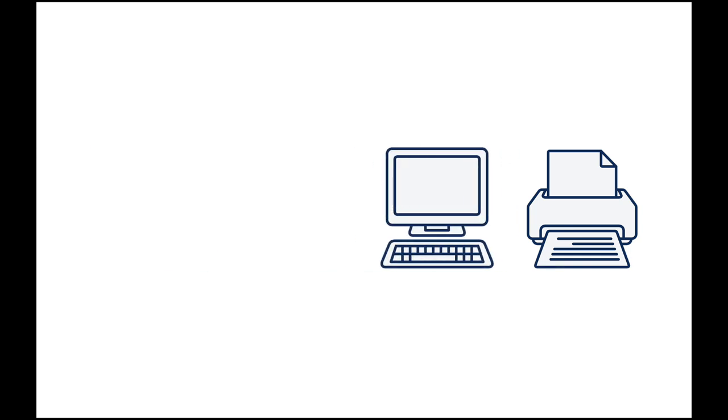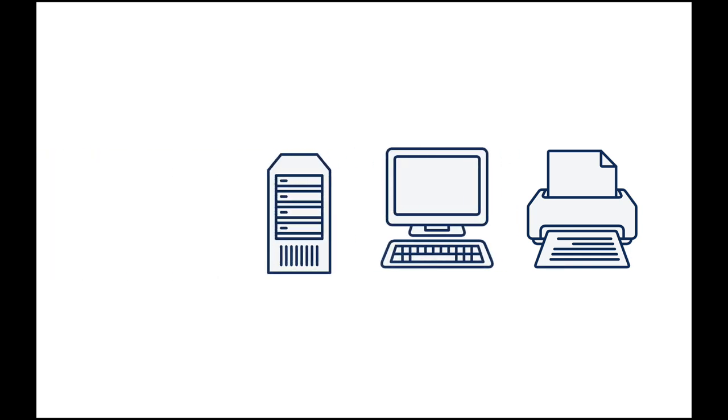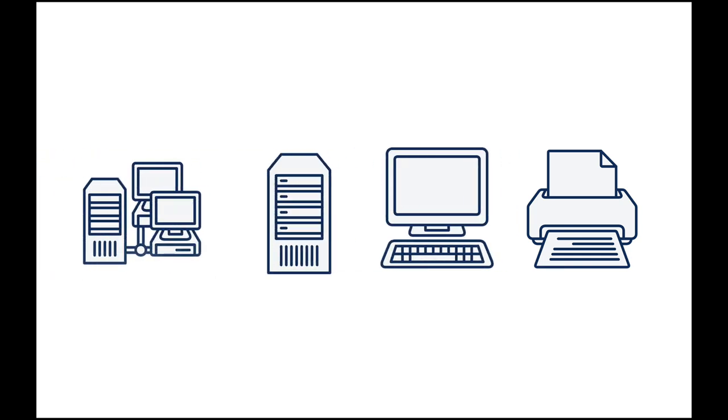When you work with a firewall you often use different objects. This could be a printer, a PC, a server or even a full subnet. Now each has its own properties, IP address and more. Let's use a text editor and an automation stitch to import file address objects directly into your FortiGate file.